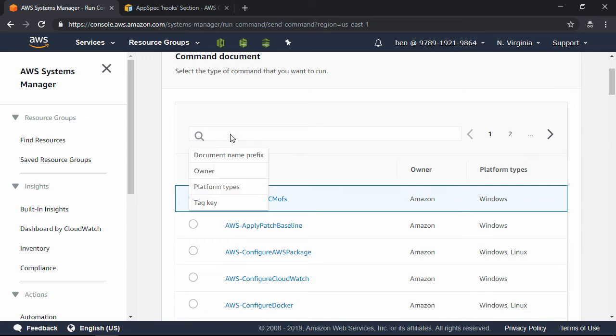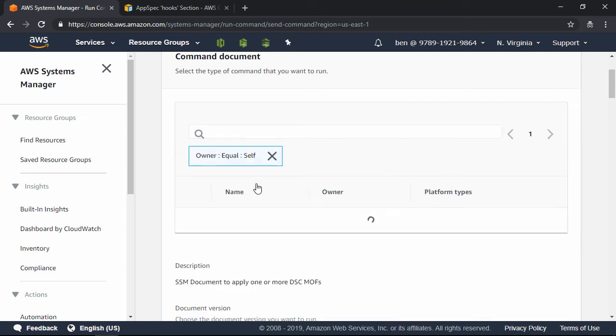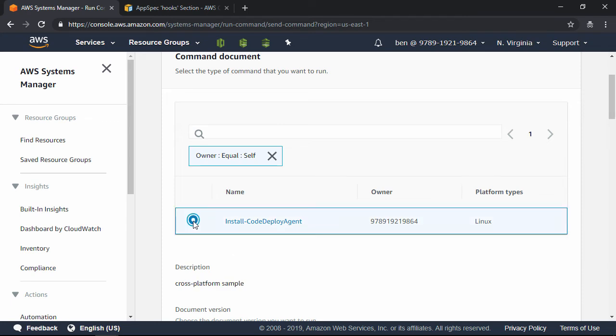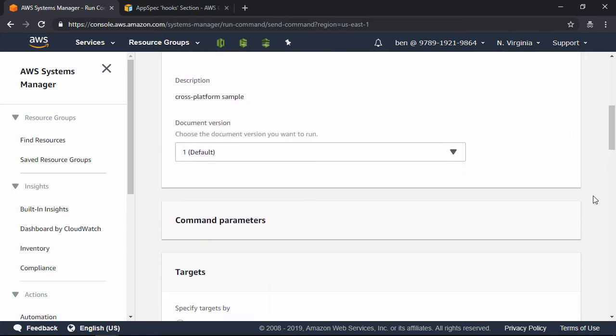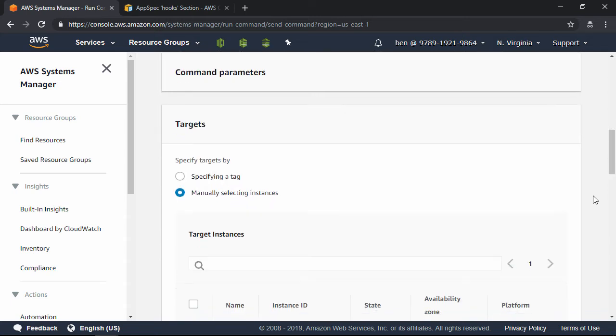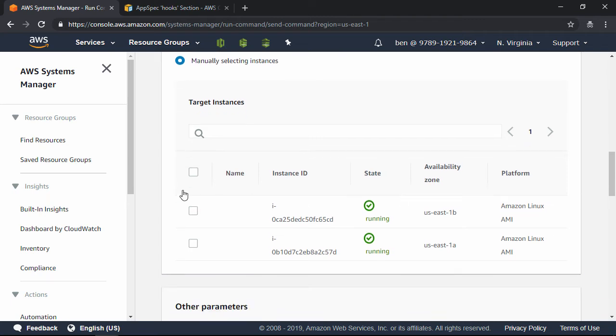Click in the search box again, and then locate the document just as you did before, and there it is. Install Code Deploy Agent. Select the radio button next to that. Now, scroll all the way down until you see Target Instances.